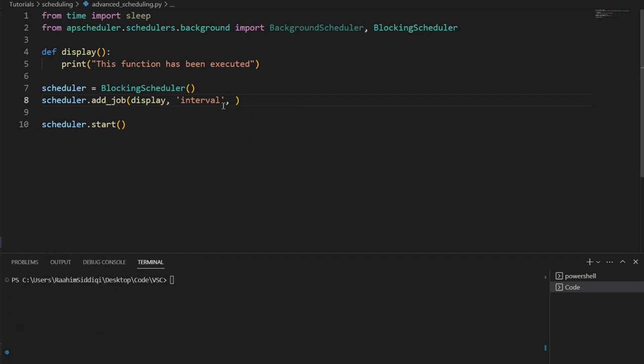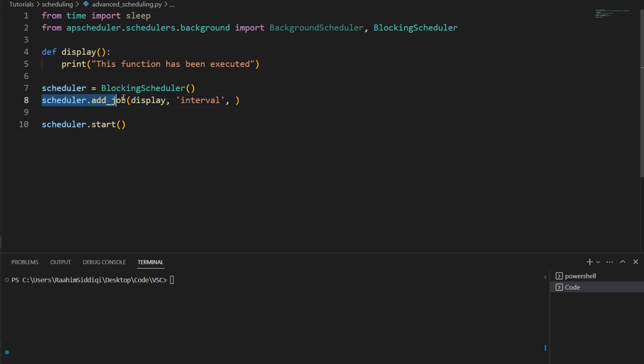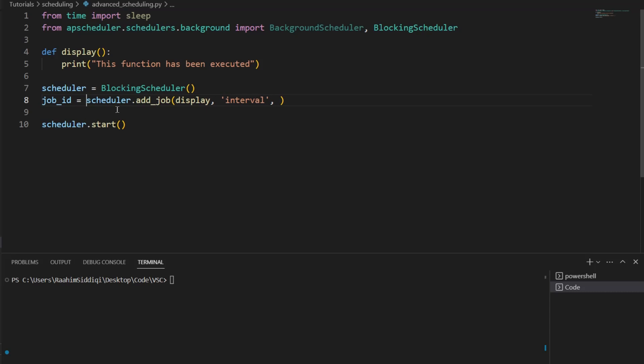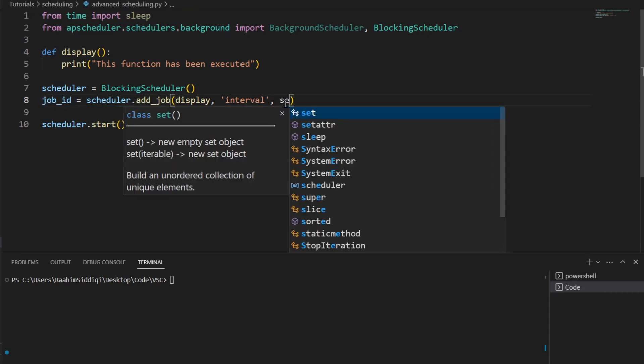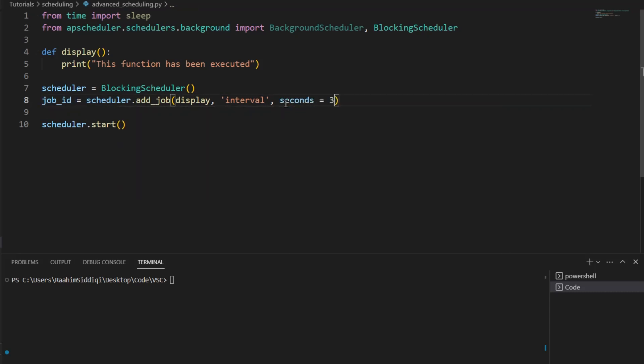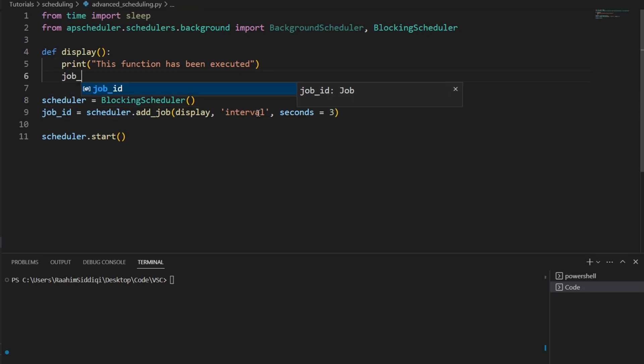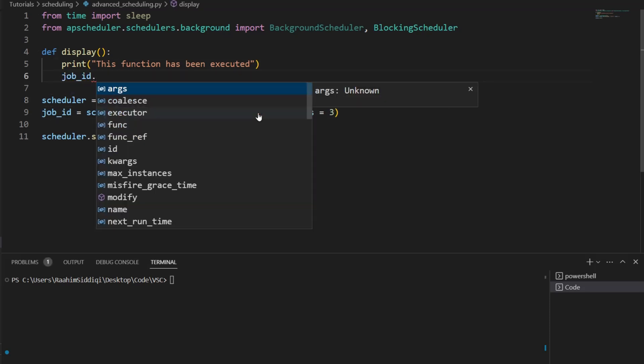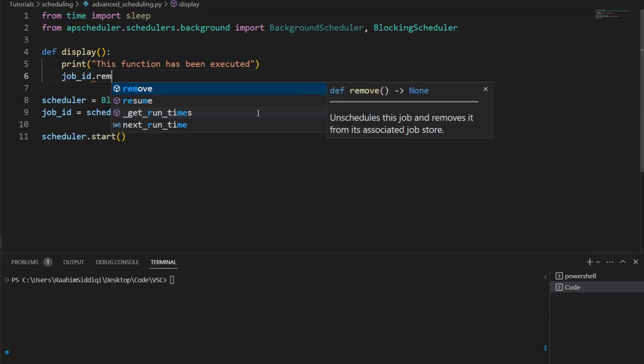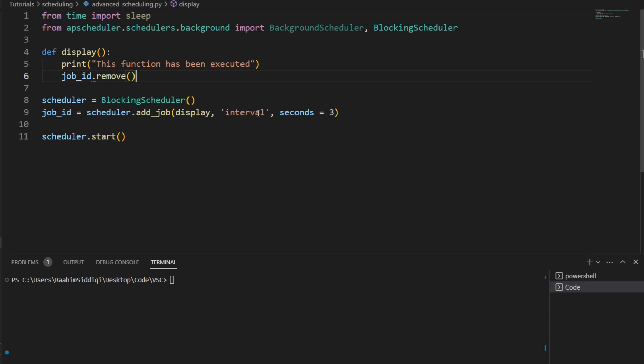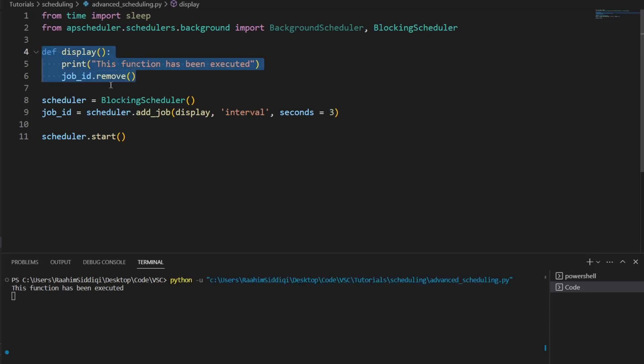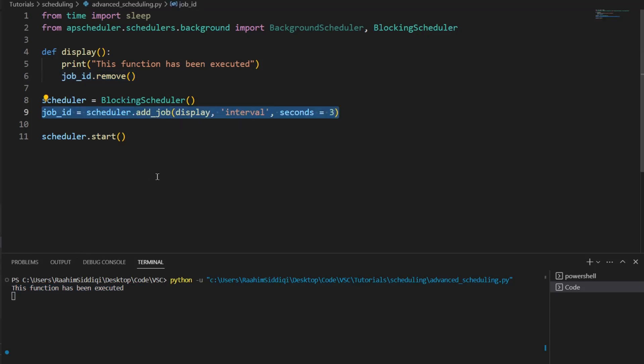So how do we stop this from happening? Well, you see, whenever we call this function, it returns a job ID. And we can use this job ID to cancel the job. Let me just bring this back. And then put this over here. Job ID dot remove. And now this will only print out once because when this function gets called once, it's going to remove the job. And as you can see, this function only executes once. No matter how much I wait now, it's not going to print again because this job has been removed.